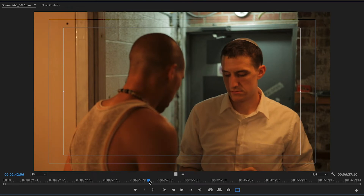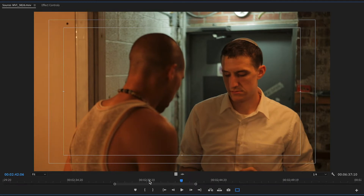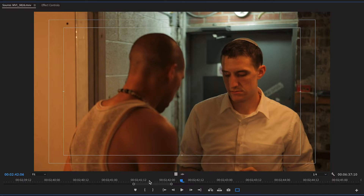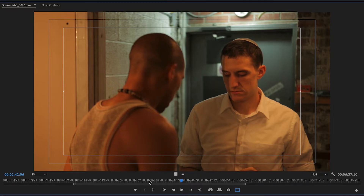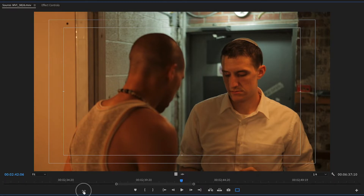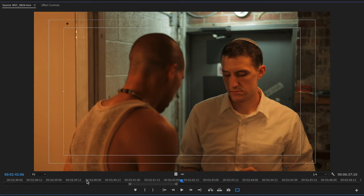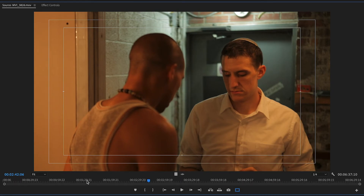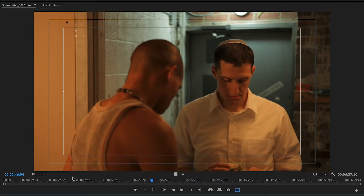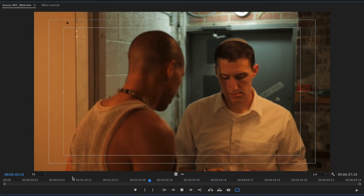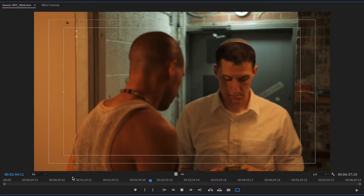The plus and minus keys let you zoom in and zoom out on the timeline. I normally just keep it all the way out to fully extend it. The other thing is the J, K, and L keys. J will go back, K will pause, and L will fast forward.